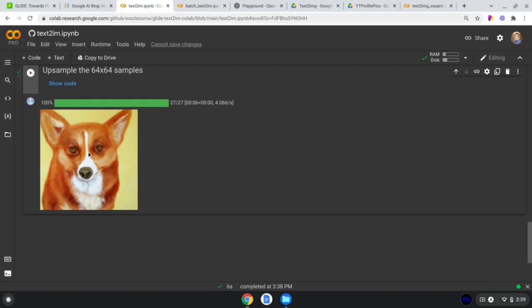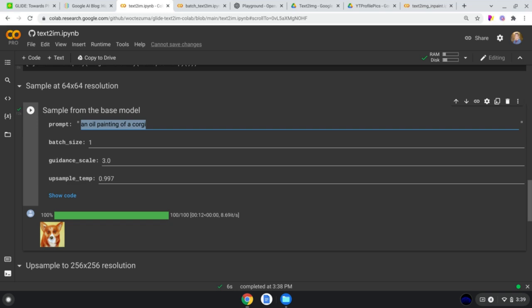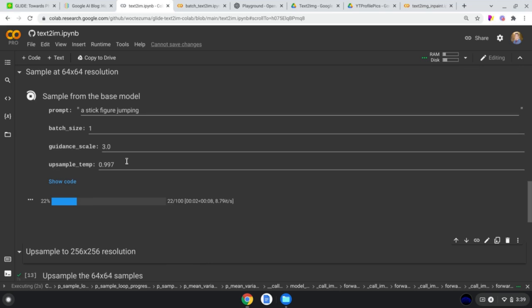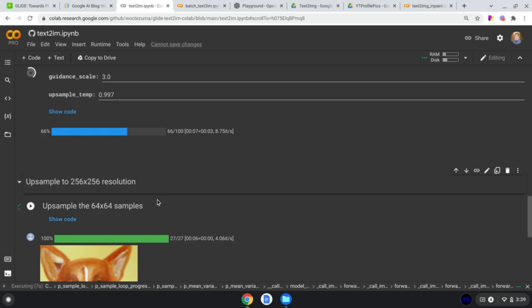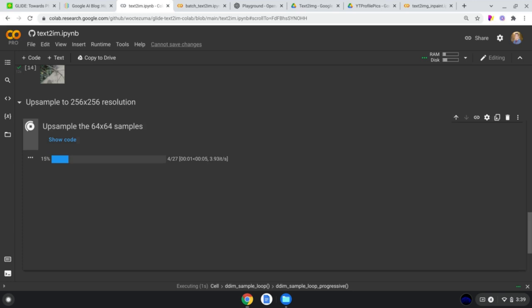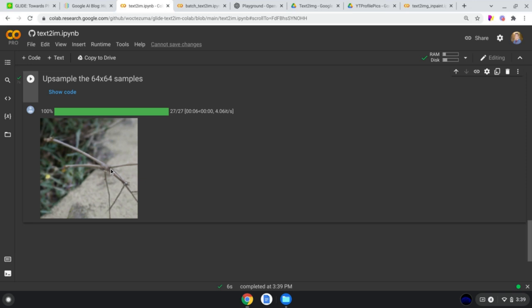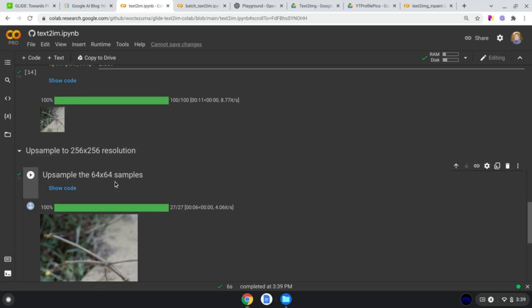This is a smaller version than the full 3-billion-parameter GLIDE model. OpenAI did some filtering on the dataset so it doesn't allow generating human-like objects, but it's still pretty good. Let's try something else — a stick figure jumping. Every time you try to generate stick figures, for some reason, it doesn't generate a stick figure — it generates a literal stick that kind of looks like a stick figure. Incredible stuff.